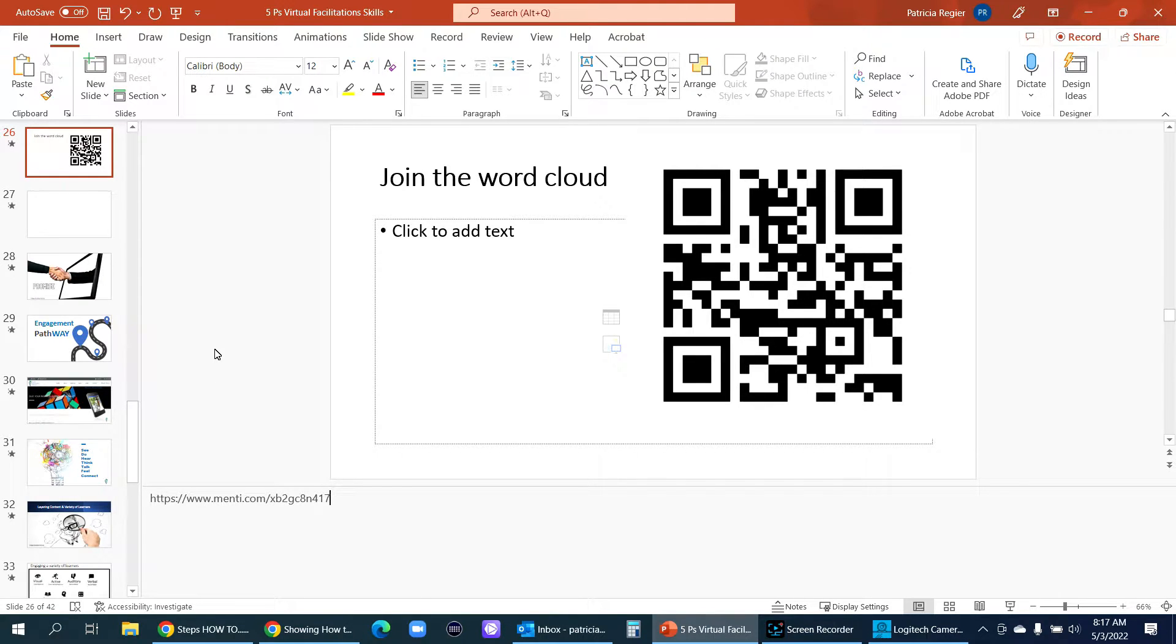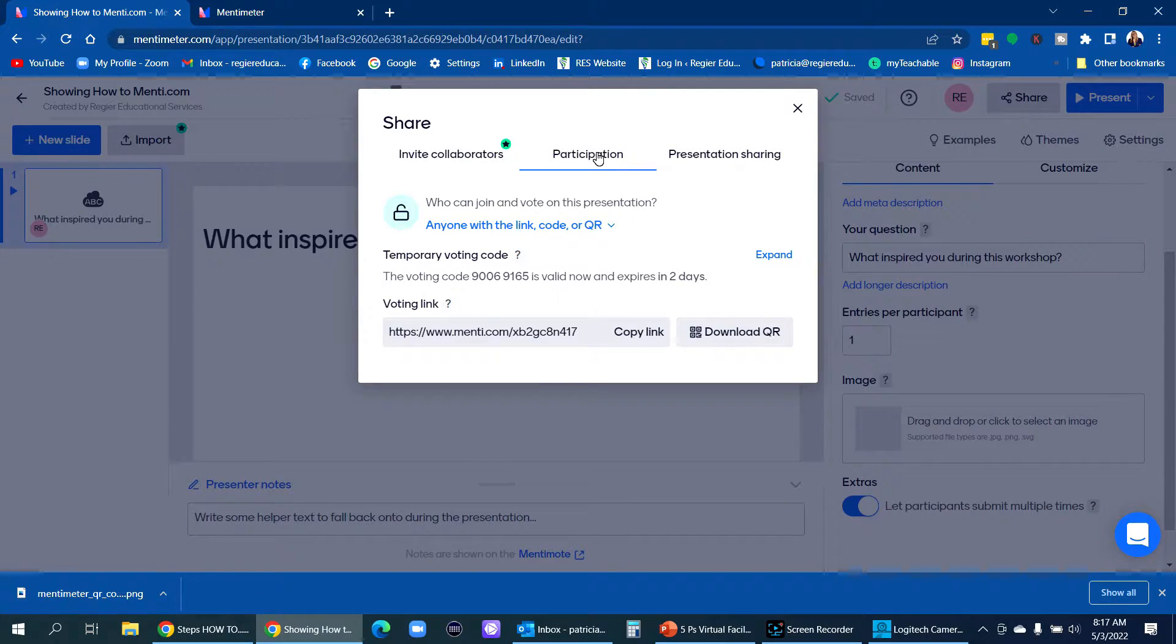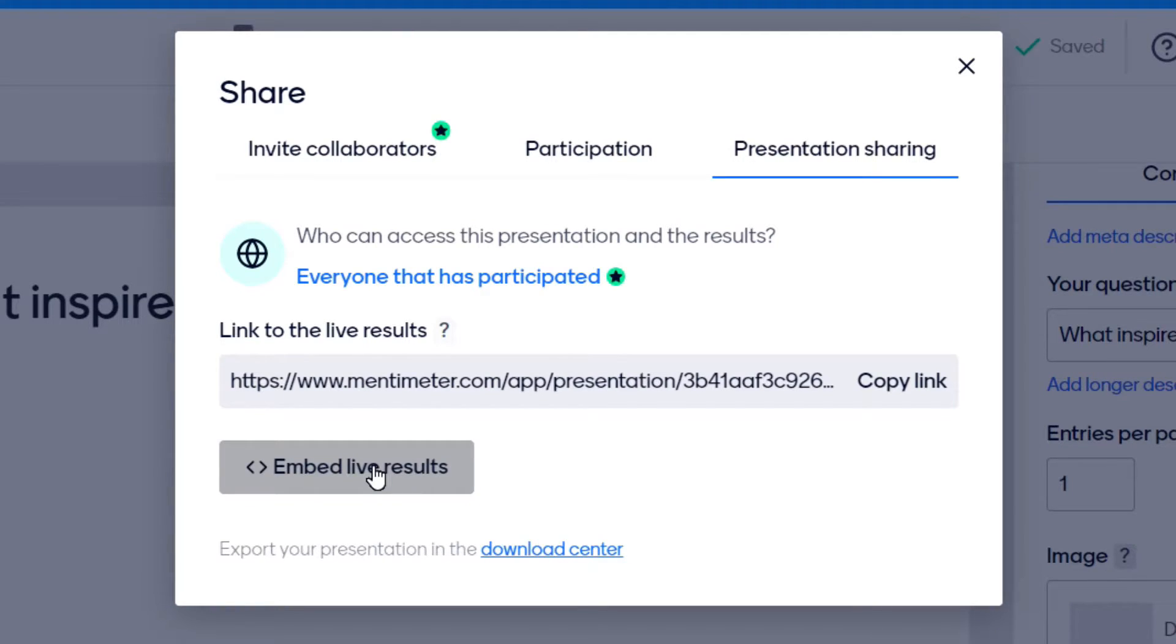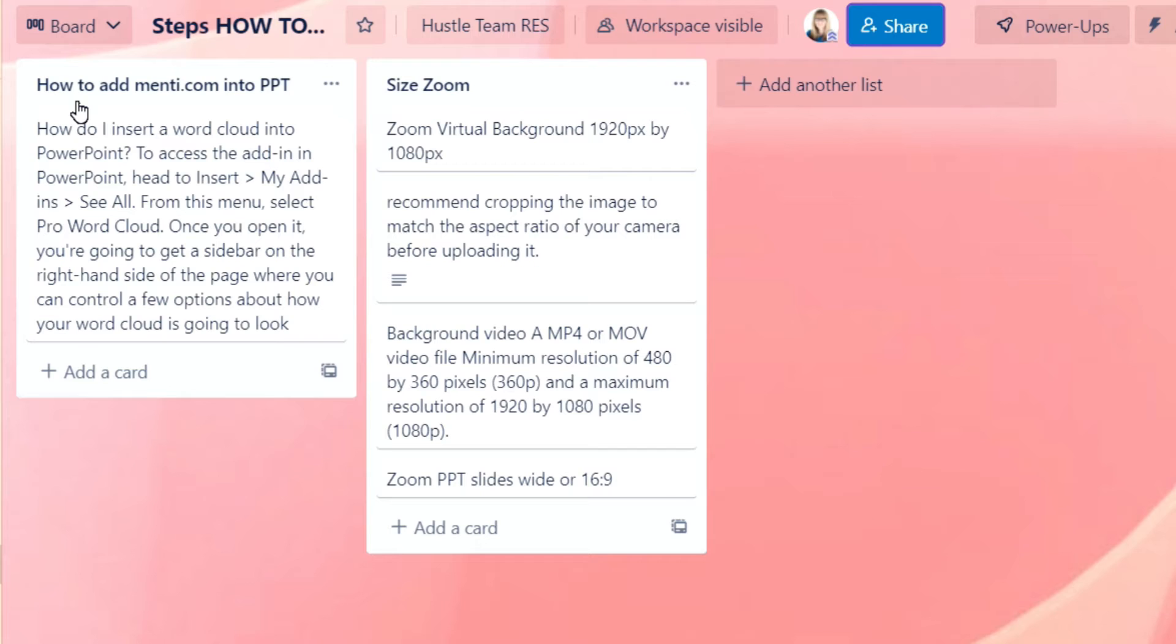So back in mentimeter.com and to get the code that I need, I need to click presentation sharing here in this place. Now that embed code, that is something that you can use for putting into a website if you want something live going on. But what I need is that to copy the link. And I'll show you next how to add this into your slide deck.